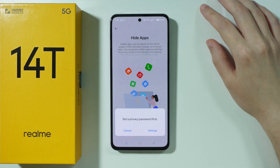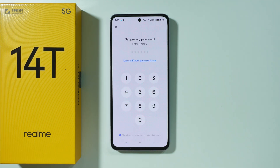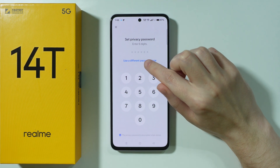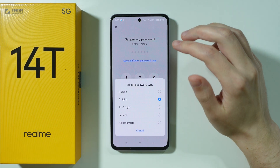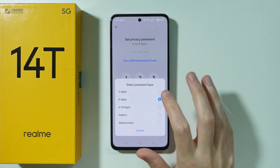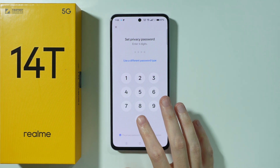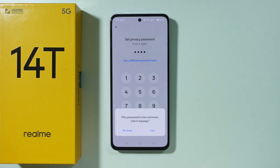Press Get Started and we need to set up the privacy password if you haven't done that yet. Enter the privacy password that you wish to set up. You can also tap on a different password type to choose the password type for your privacy password. I'm going to set up an easy four-digit password.